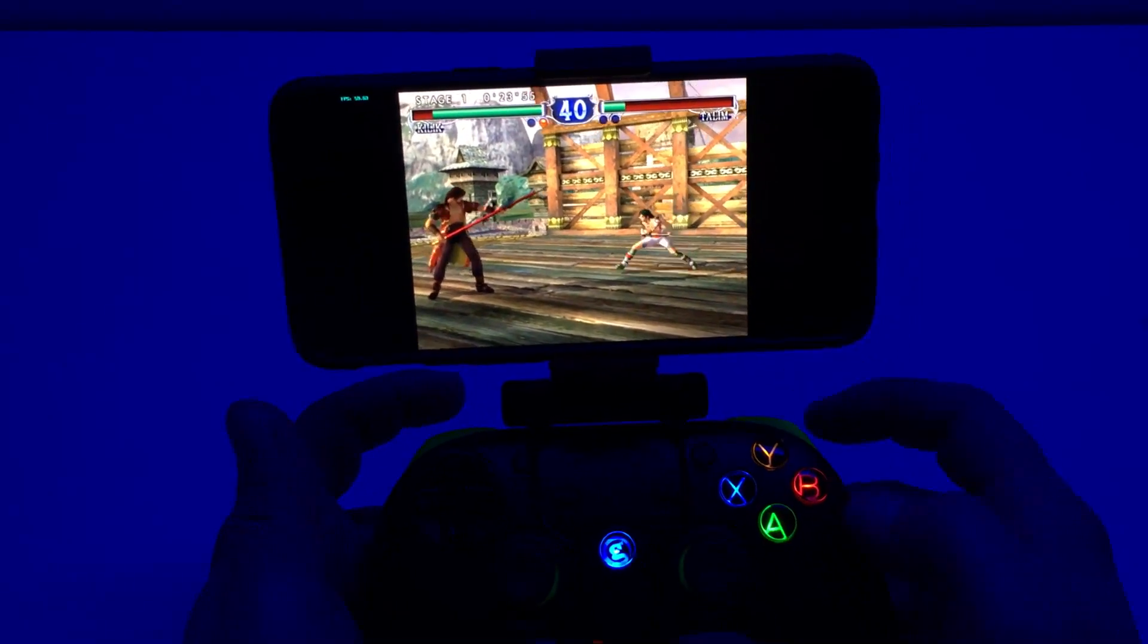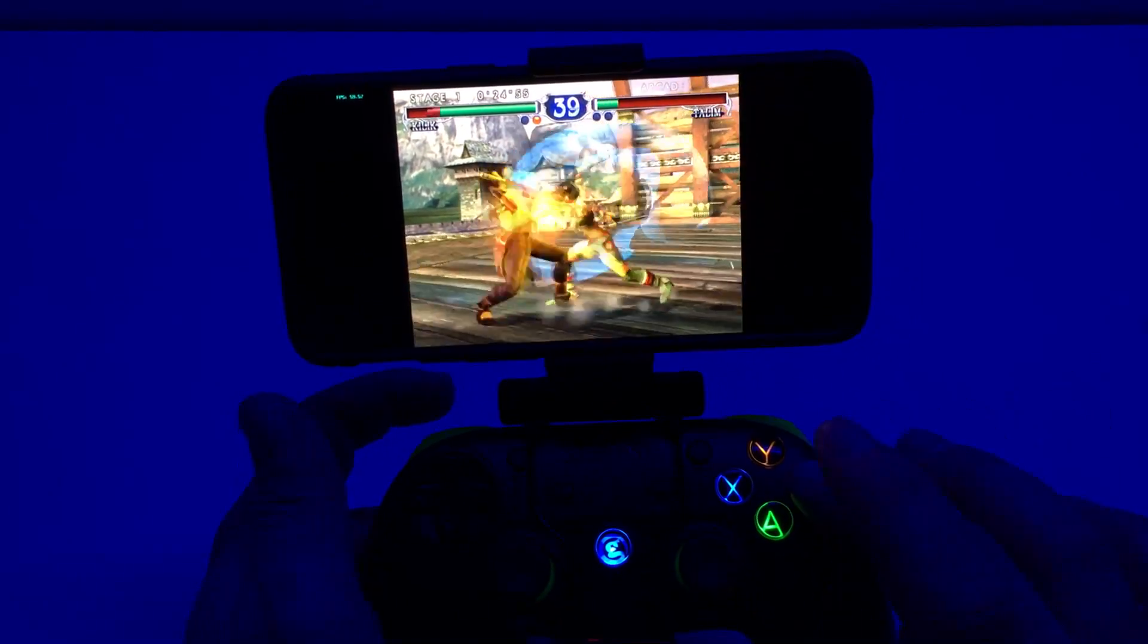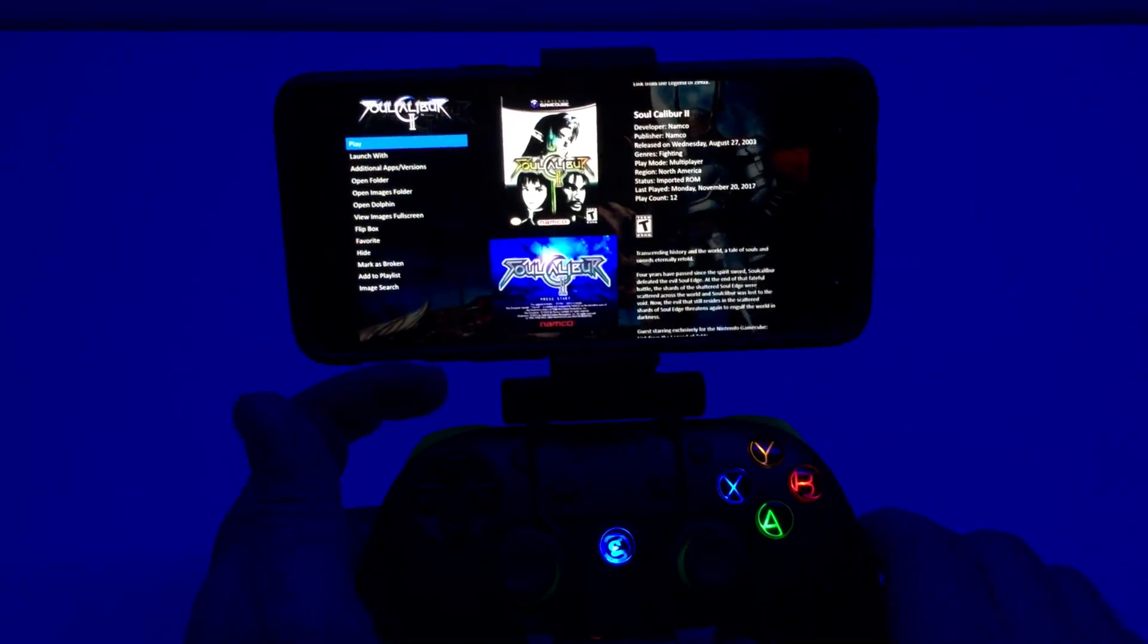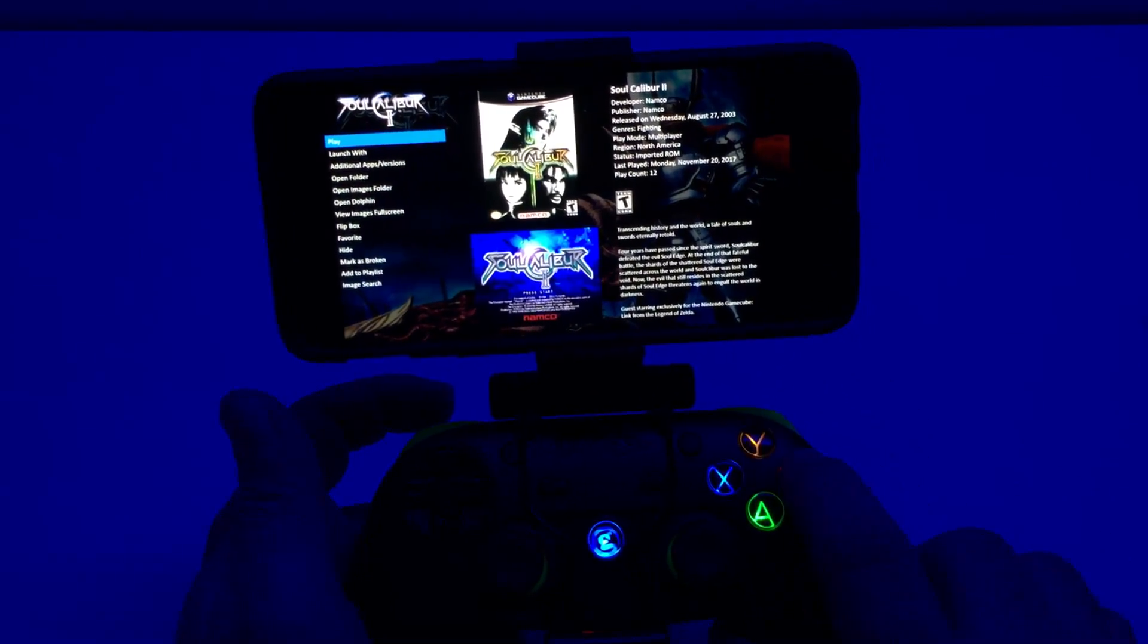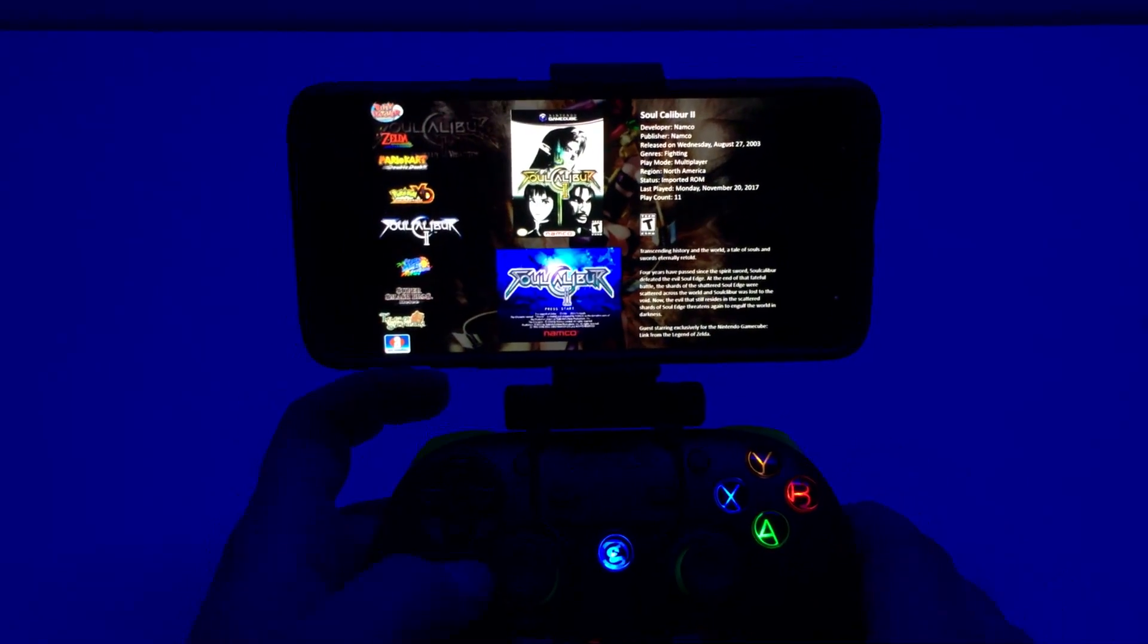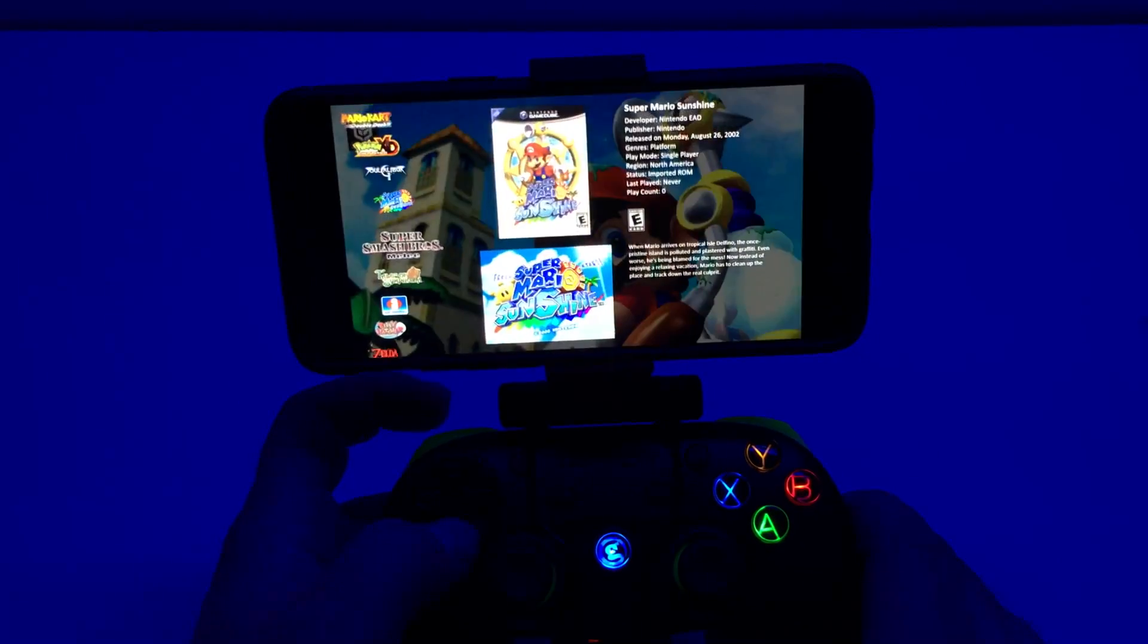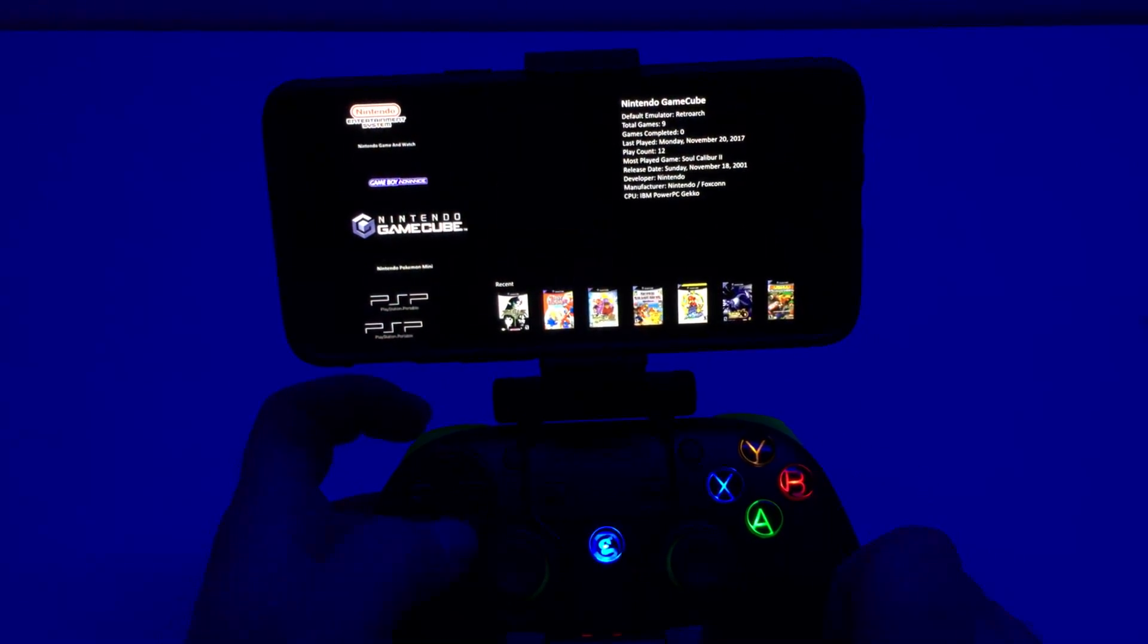And to exit, you're just going to need to hold your hotkey that you set up and press your exit button. Mine was B and Y. I'm back in BigBox and I can start another game.